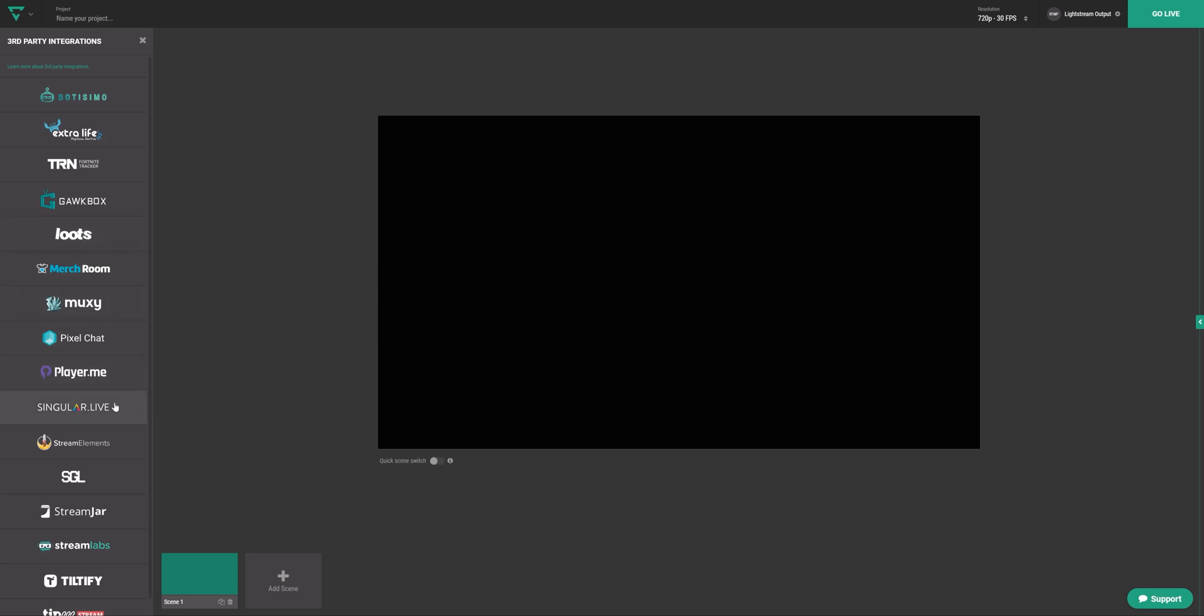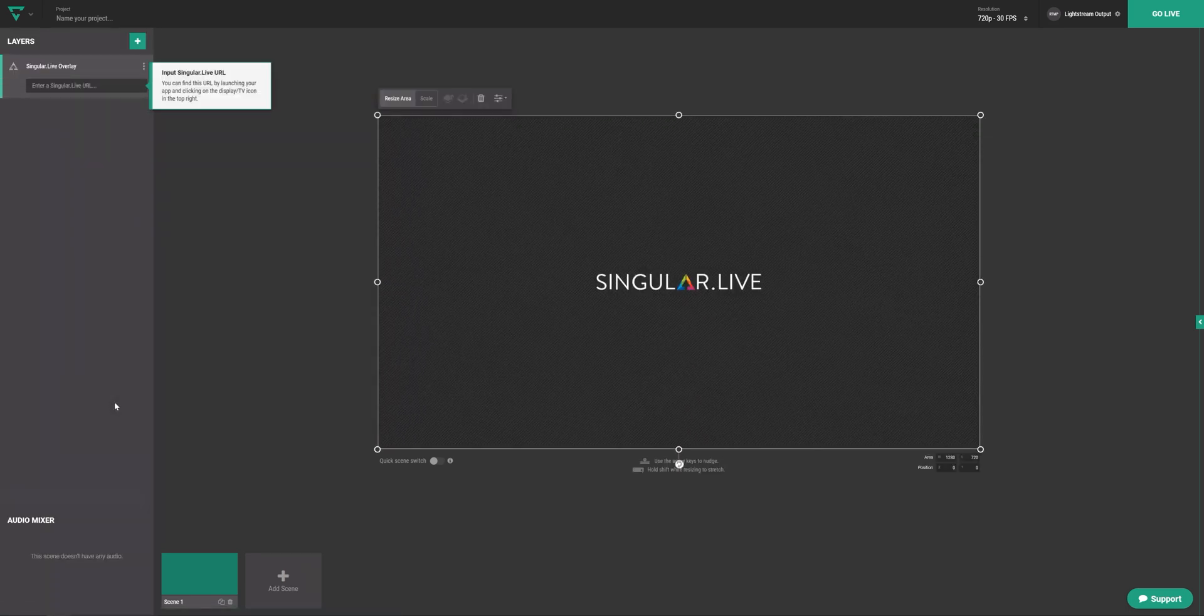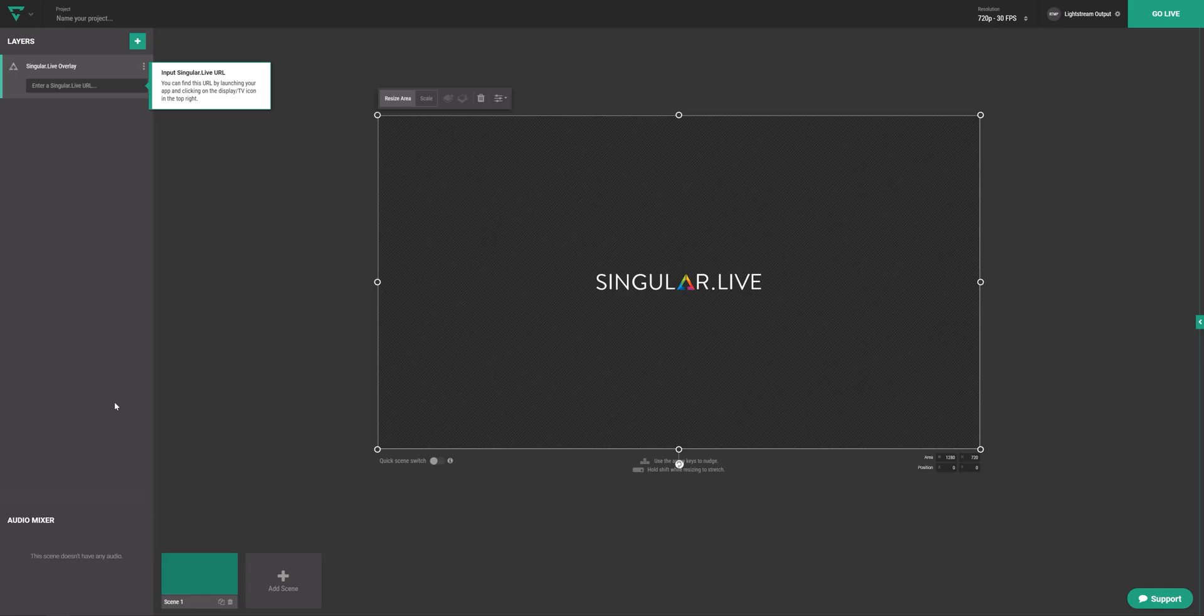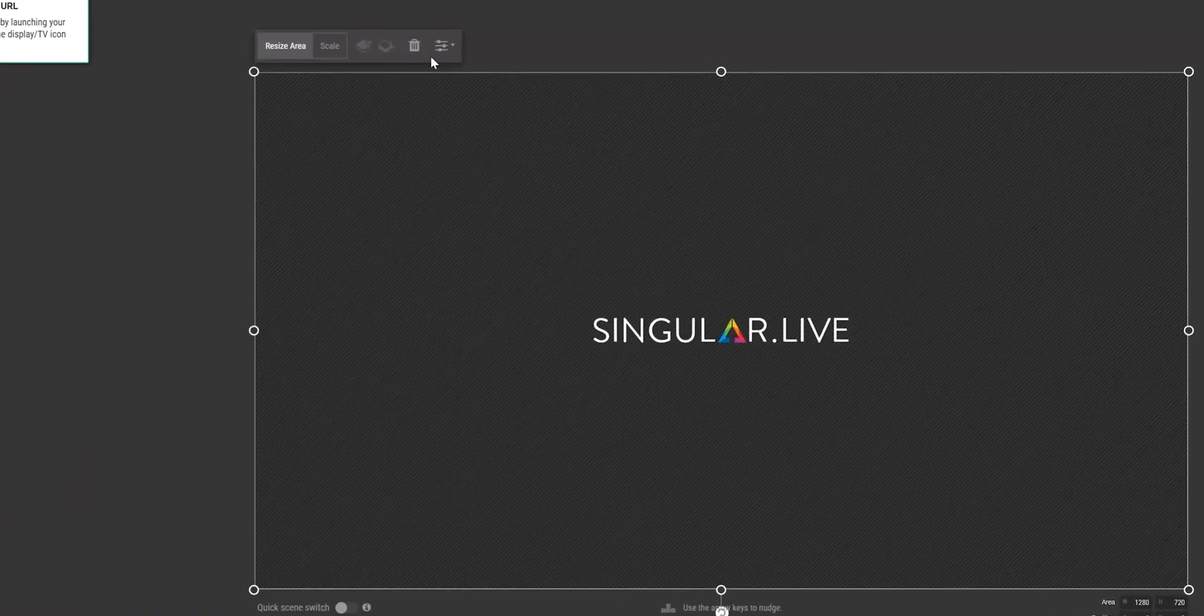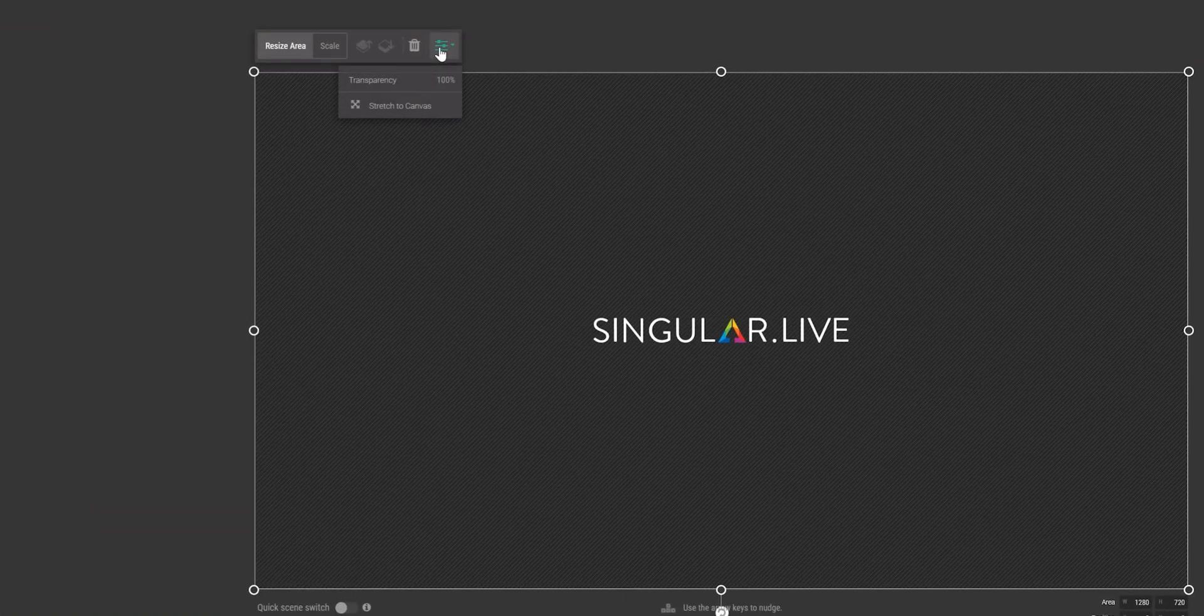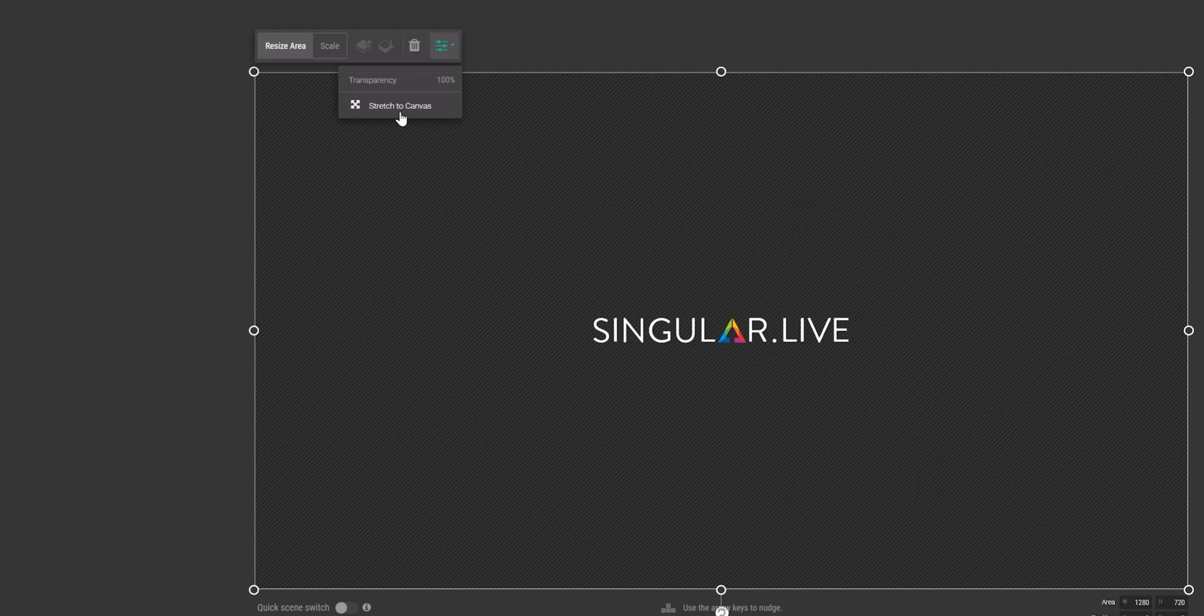Click on Singular.live, and that's it! You'll see a new singular layer on your screen. If you click on the drop-down here, you can choose Stretch to Canvas to have your singular overlay fill the whole screen.